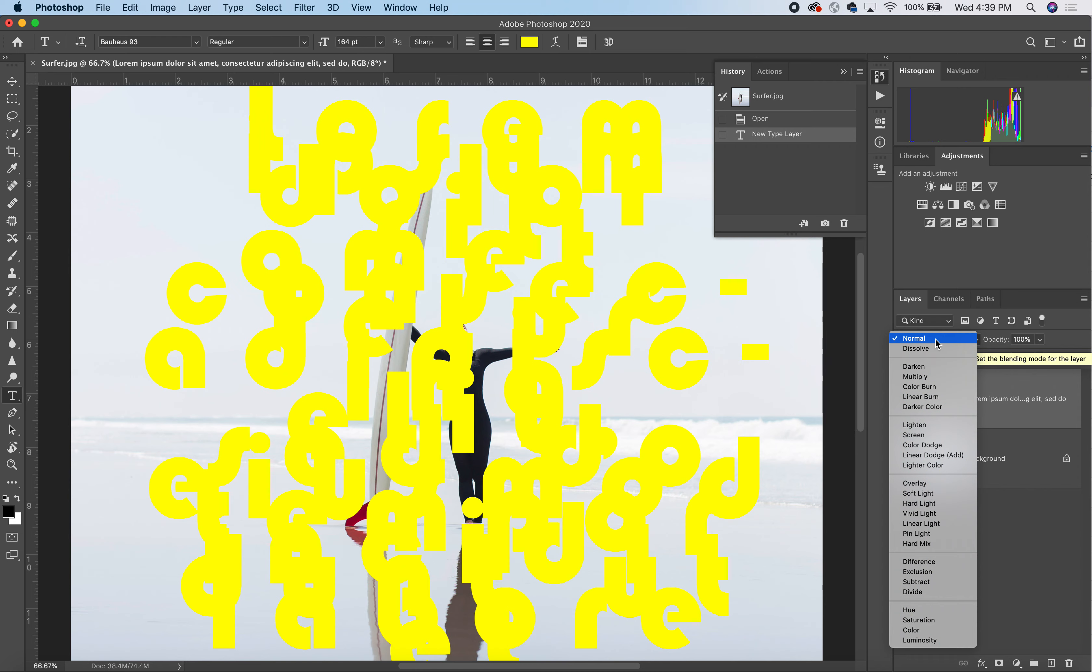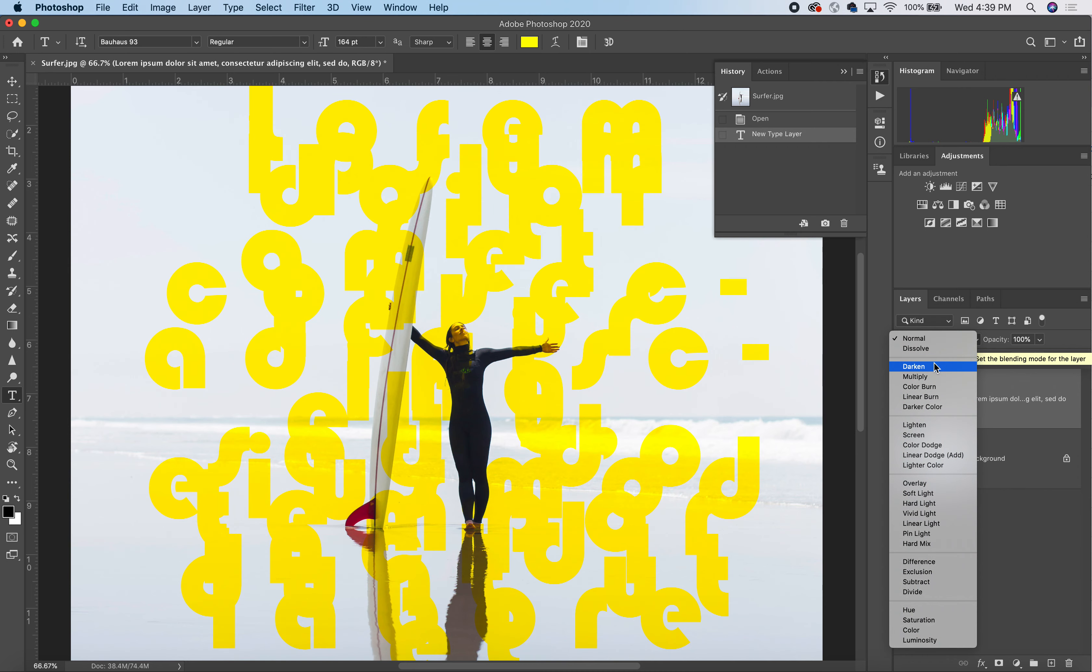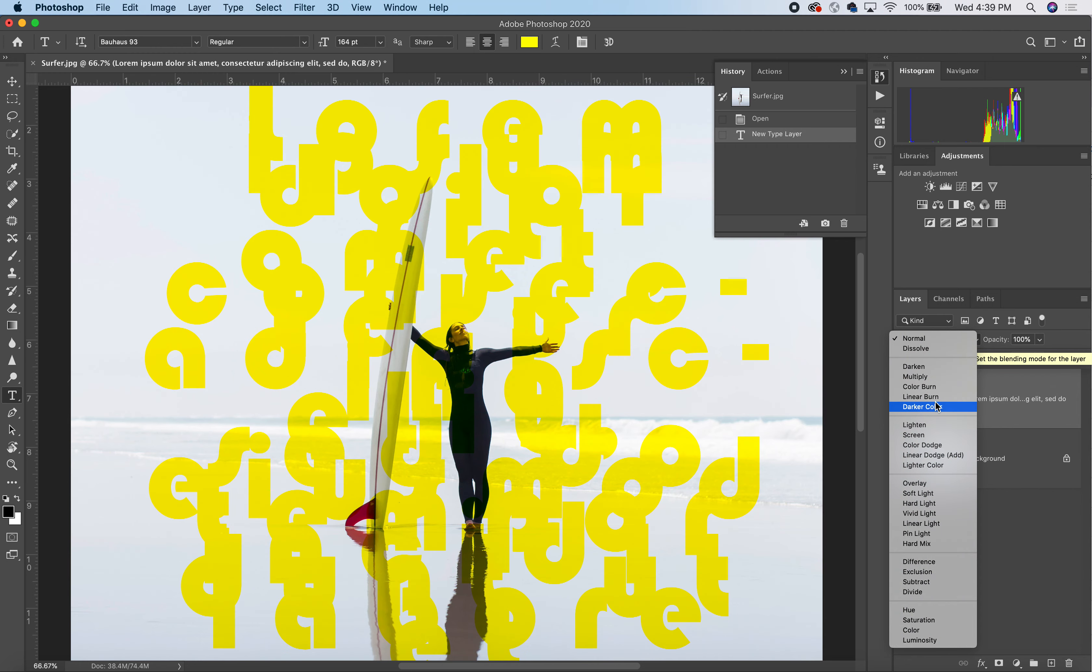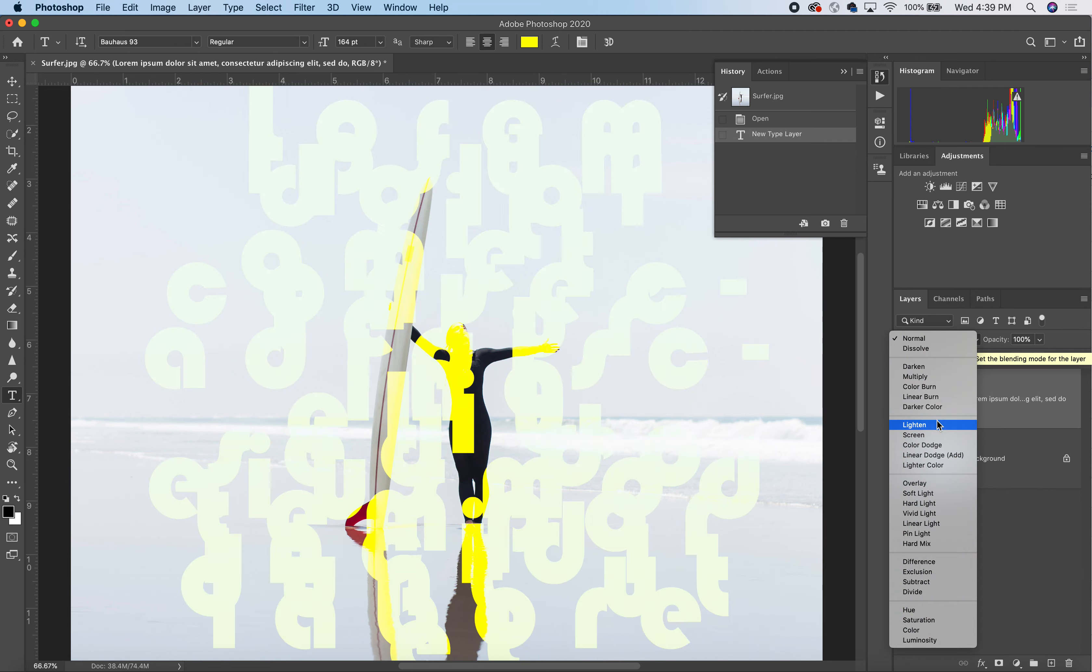Now, here we have darken as one section, and that looks at how the shadows are behaving in relationship to the highlights. Then we have the lighten category, which looks at how the highlights are behaving in relationship to one another.